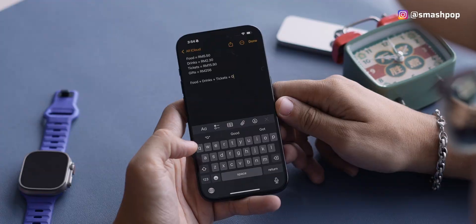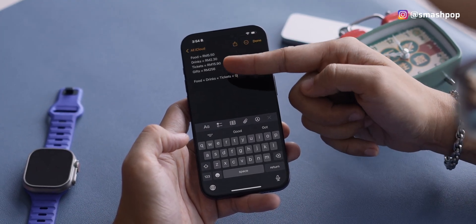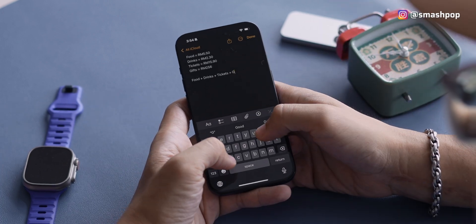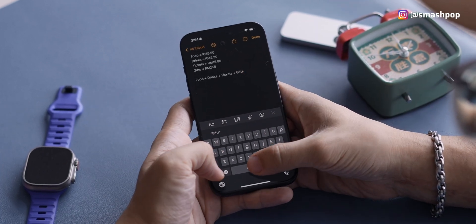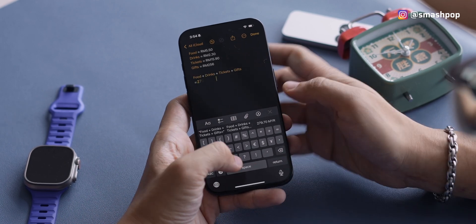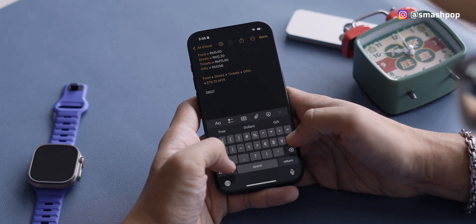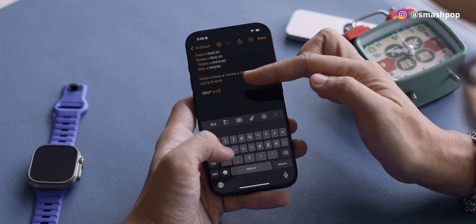In the Notes app, you can now calculate things because they've made Notes very smart. For example, with a grocery list — food, drinks, tickets, and gifts — just add all the values in one line and type the equals symbol, and it will sum everything up for you. You can also do subtraction, addition, multiplication, and more.